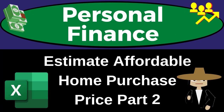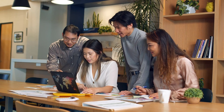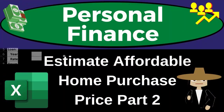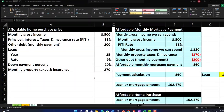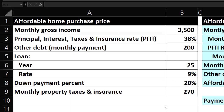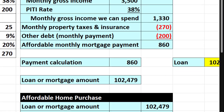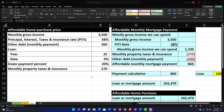Personal finance practice problem using Excel. Estimate affordable home purchase price, part number two. Prepare to get financially fit by practicing personal finance.